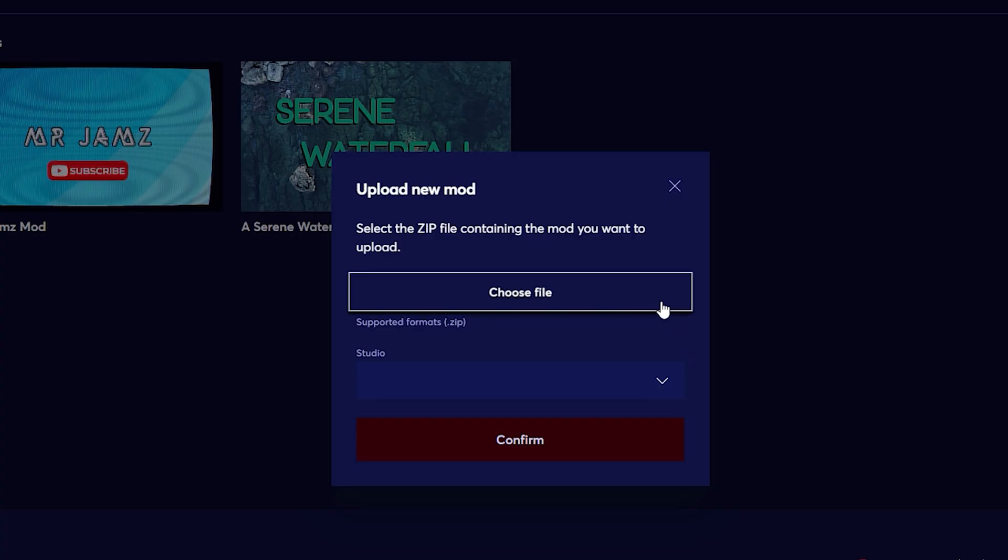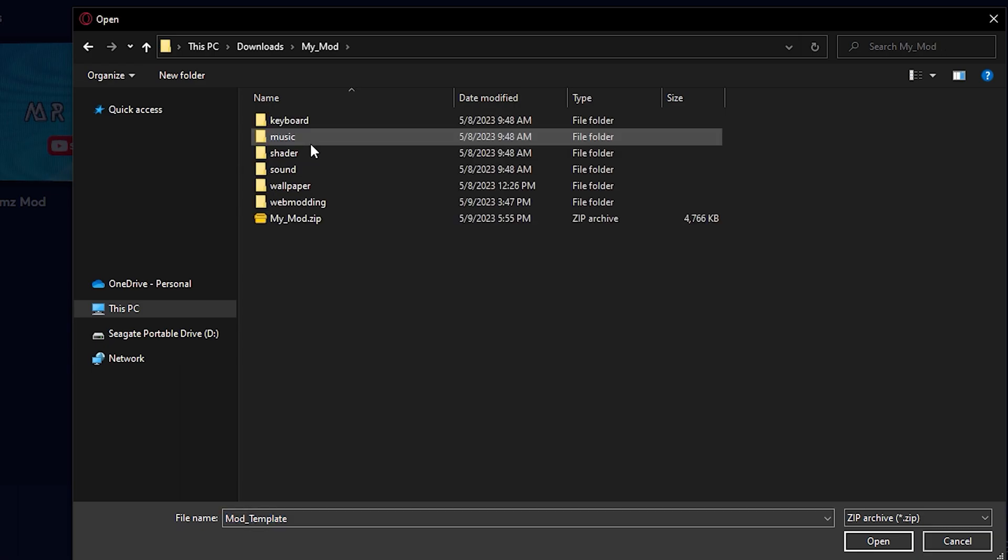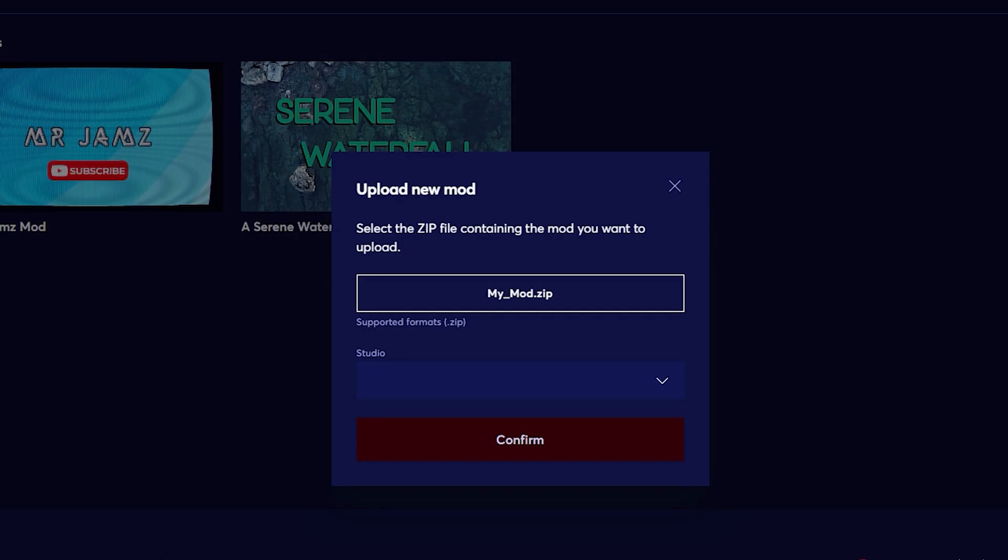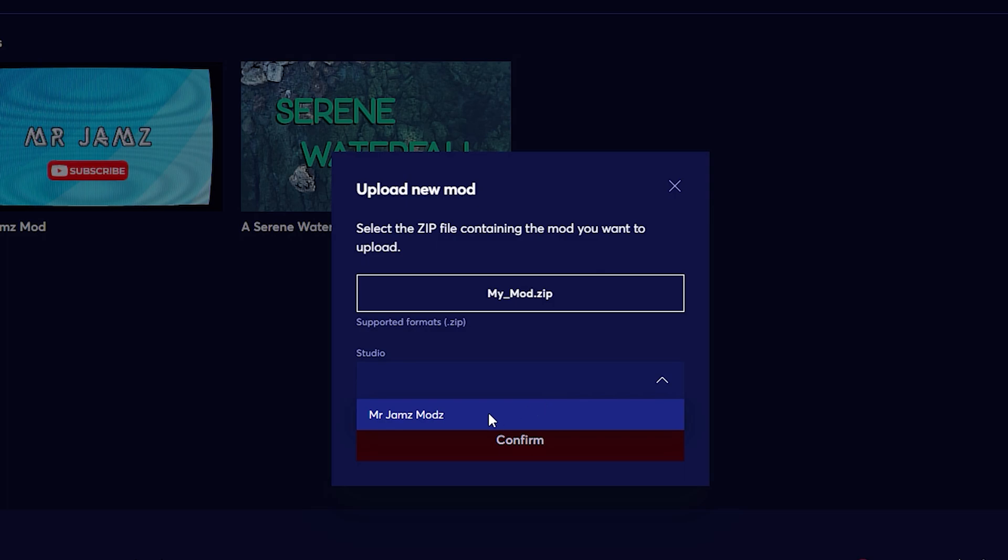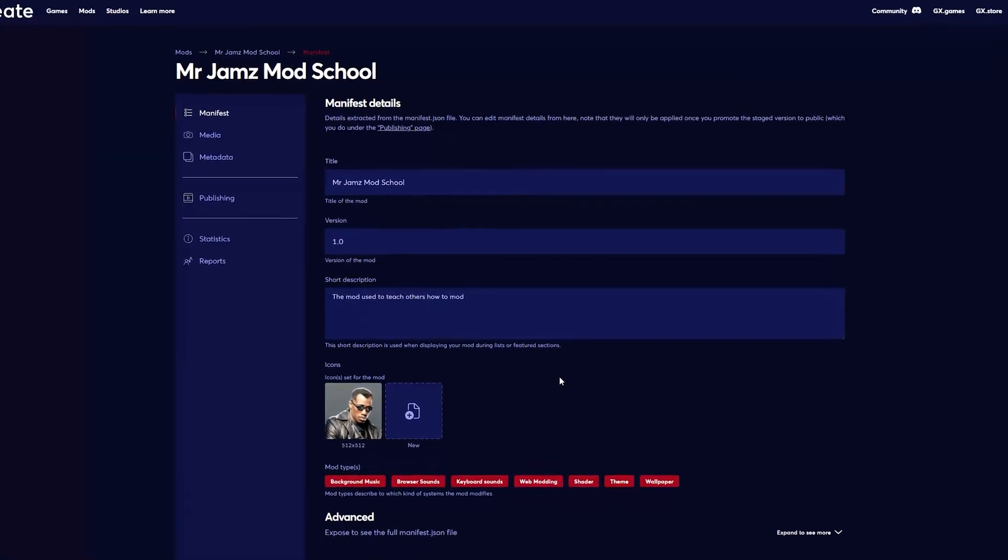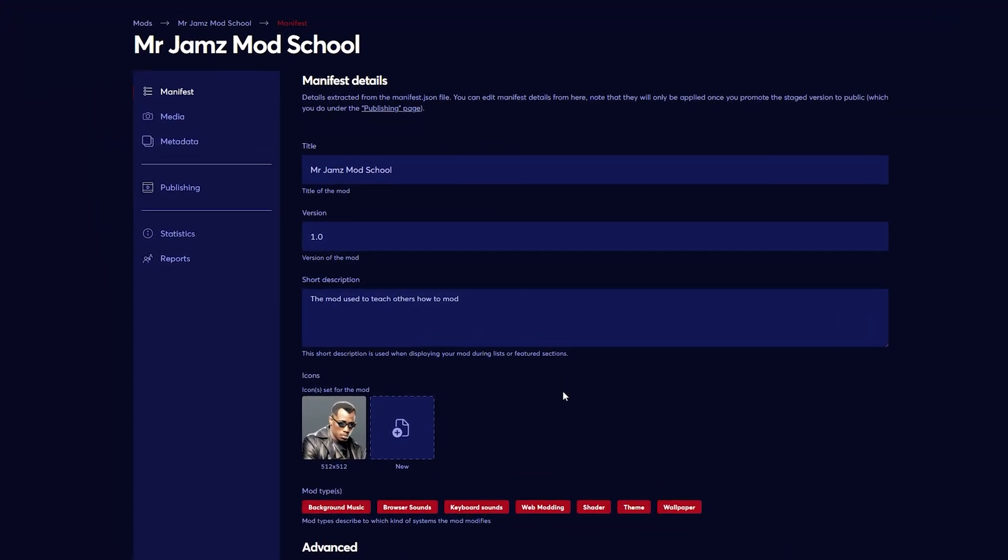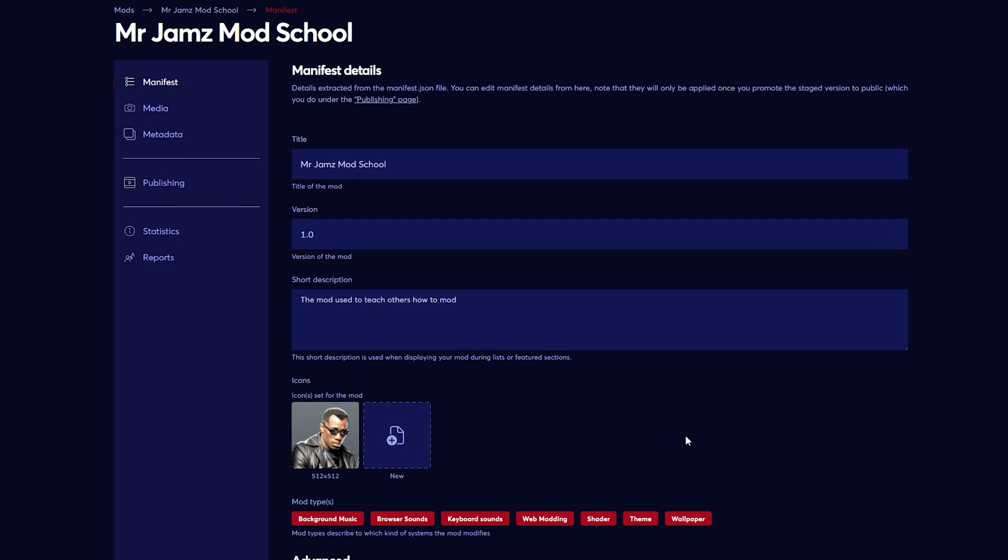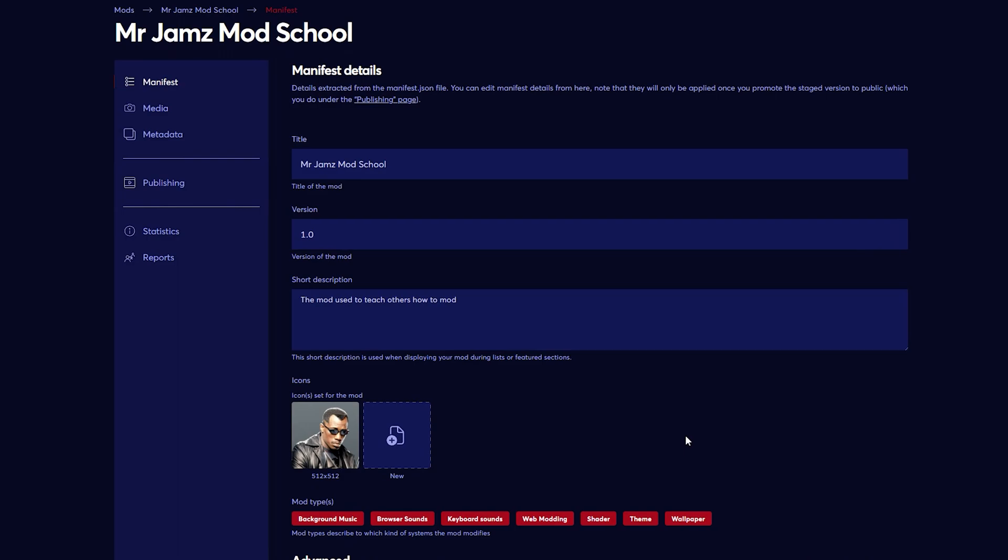Once you are done, you can click choose file and then select the zip file that you made. Pick your studio and you can upload your mod. Opera will take a few moments to scan your files and inform you if there are any errors. If there are none, then you will be brought here to your mod's new page.